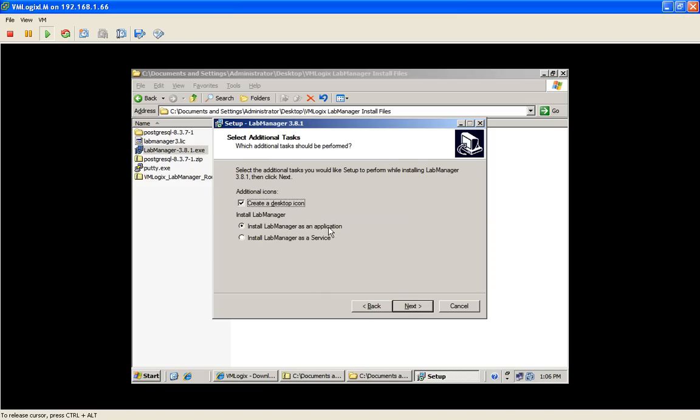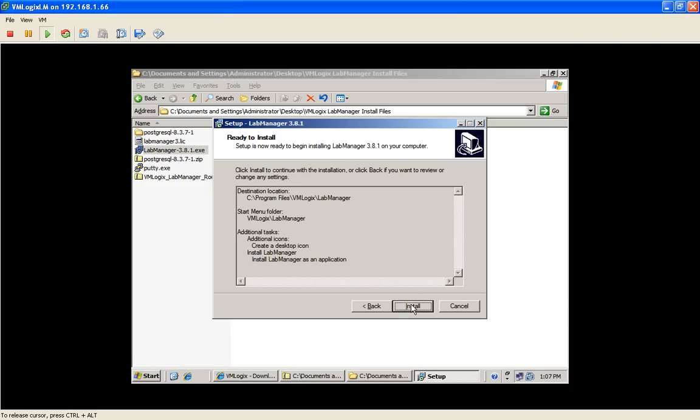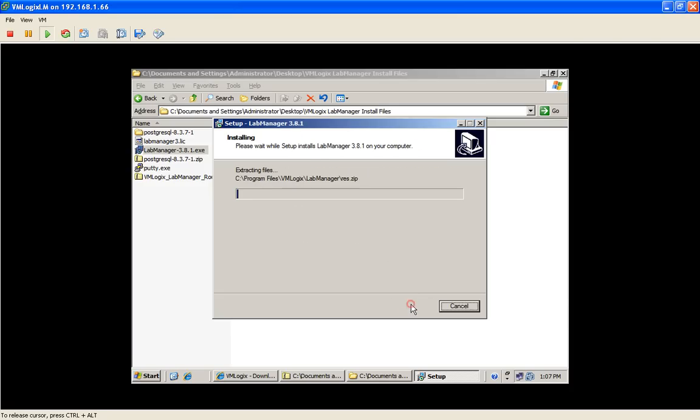And now we're presented with the option to install Lab Manager as a service or application. Of course, if you install Lab Manager as an application, someone needs to log in into the system. So for best performance, install Lab Manager as a service. In case a server reboots, Lab Manager will always load after a reboot, accidental or planned. And just for the sake of this demo, we're going to install it as an application. And we're going to click Next and start installation.